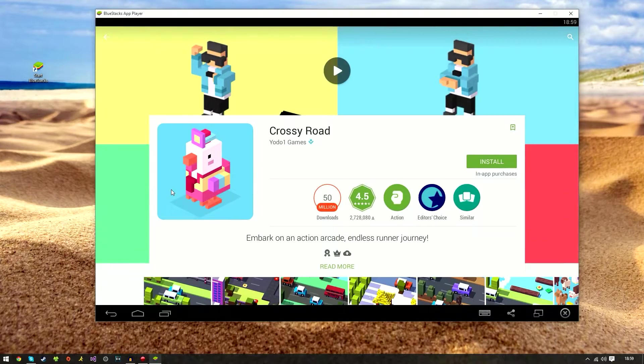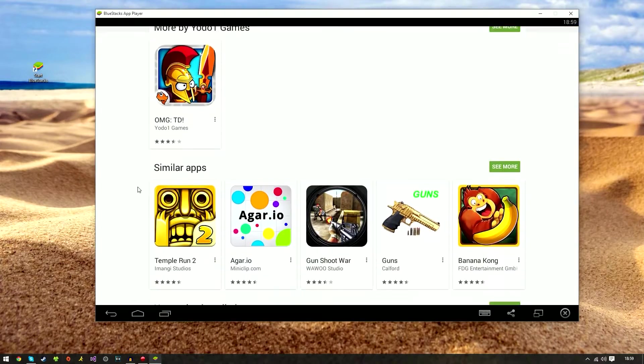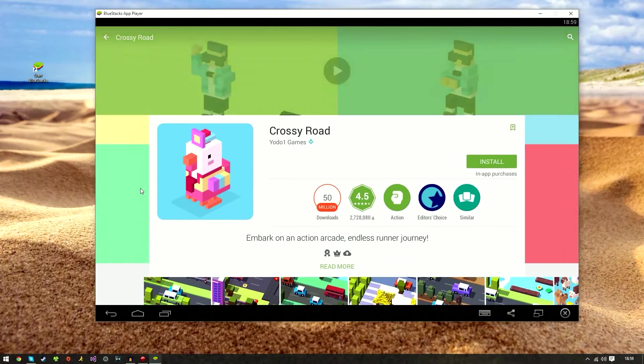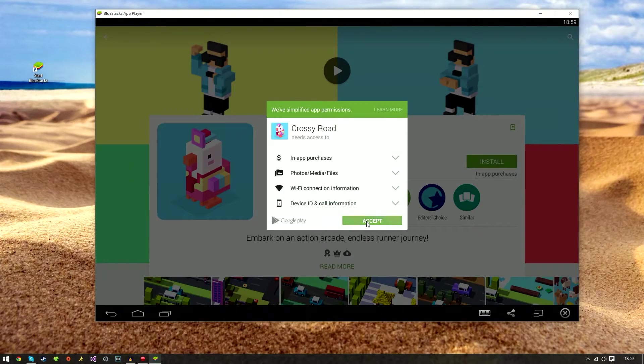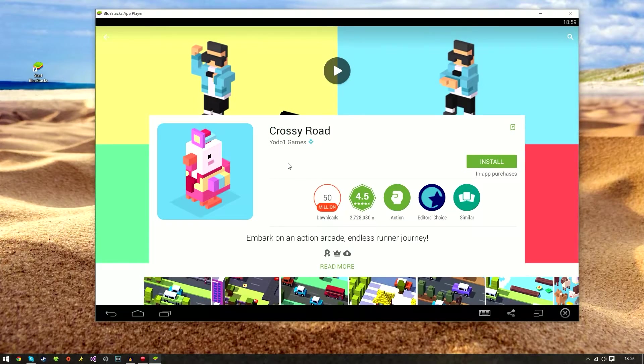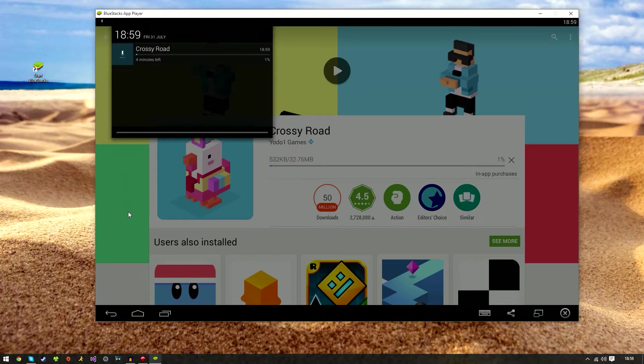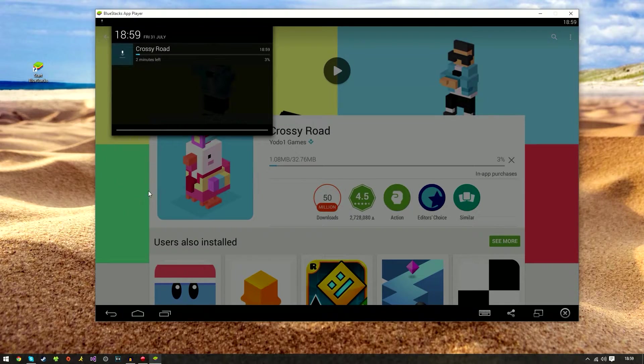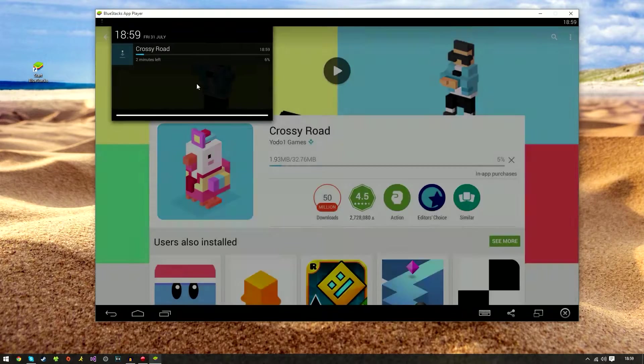As you can see we're taken to the Play Store here and like any other Android device it looks exactly the same. We're going to go ahead and click install and accept the agreement and it will just download.